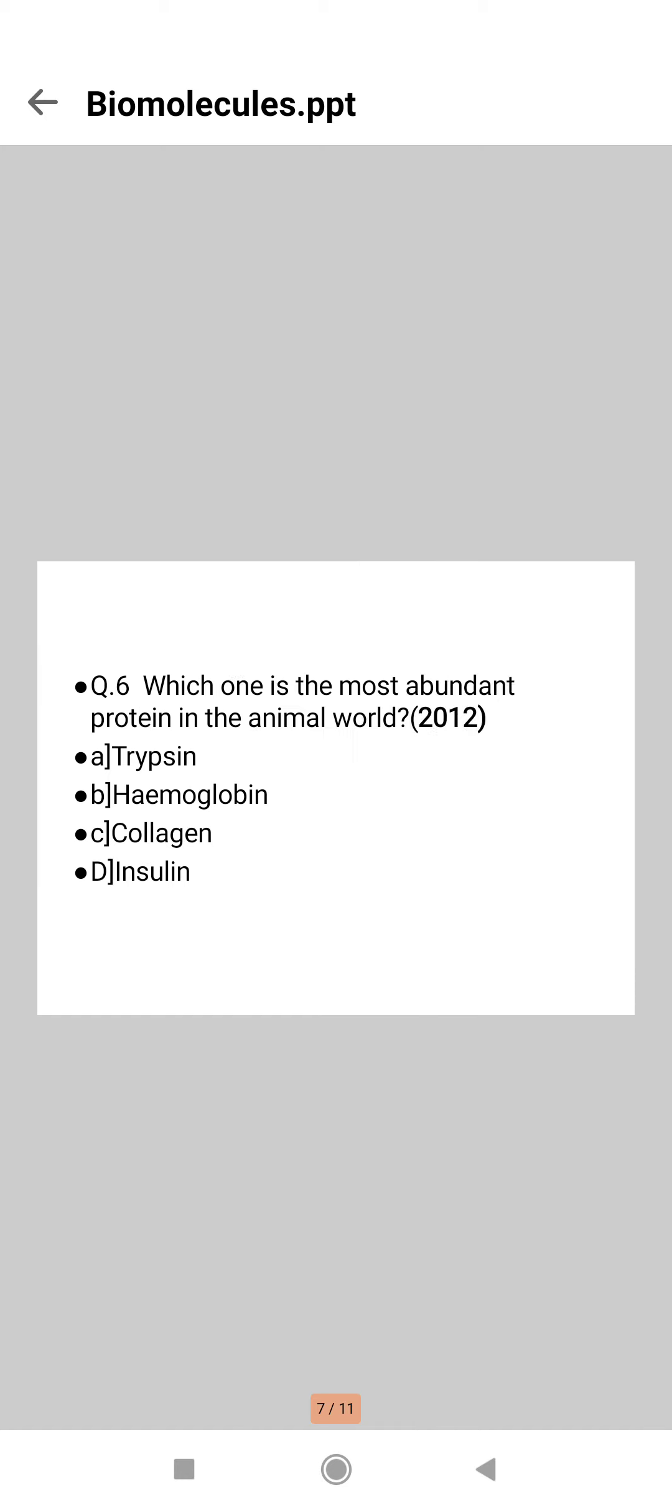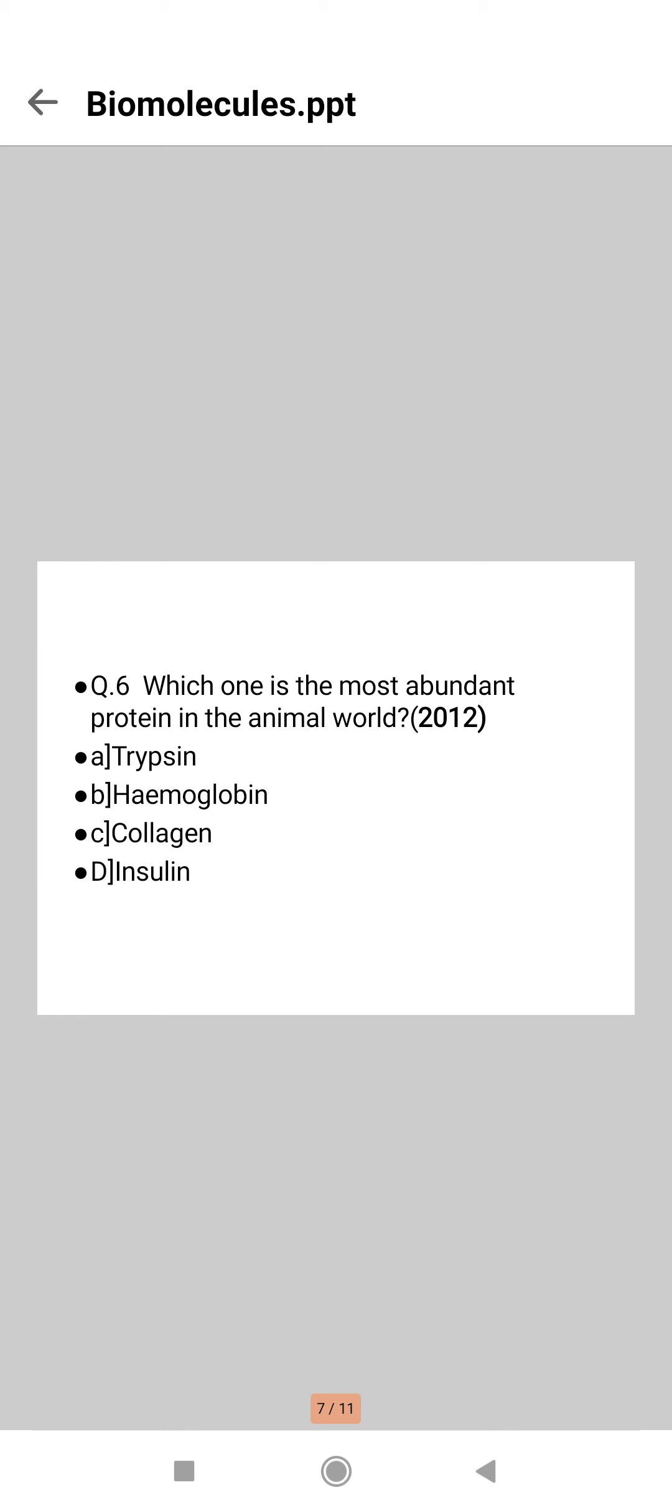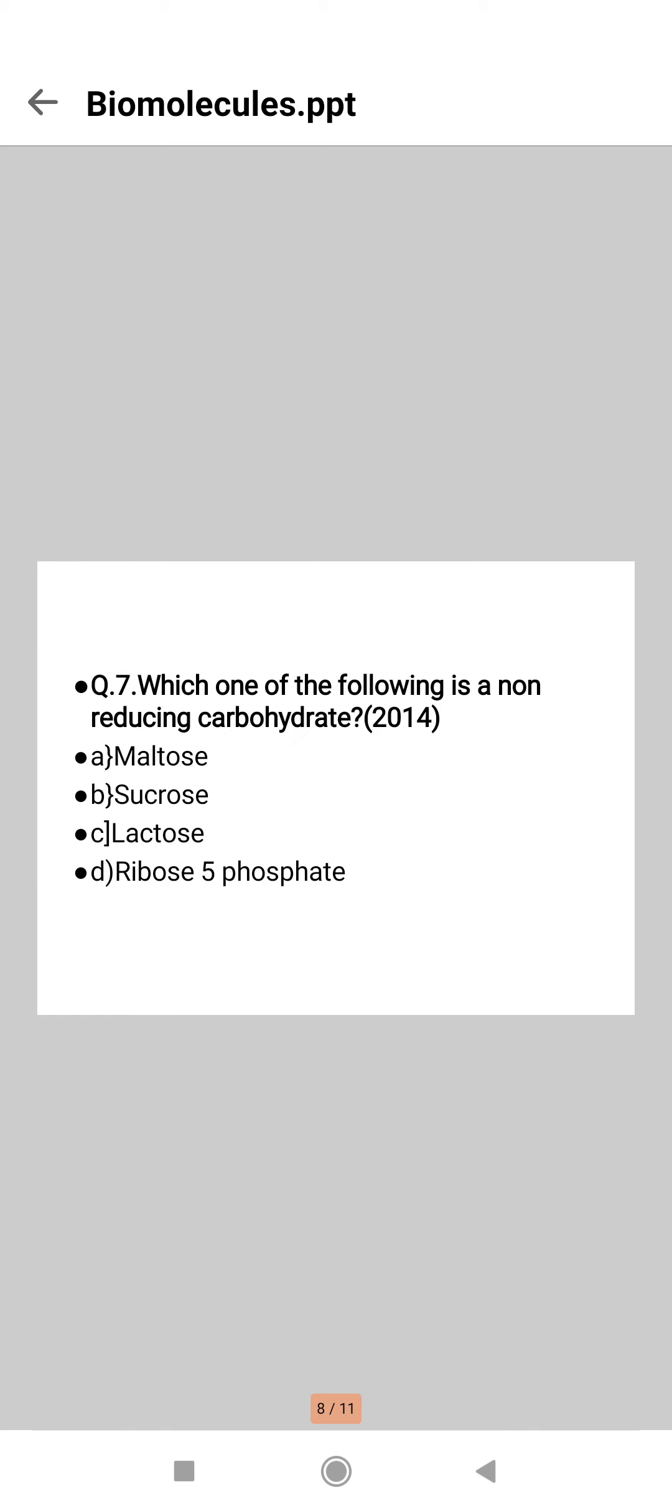Next question: which one is the most abundant protein in the world? The right answer will be option C, collagen. Collagen is an insoluble fibrous protein found extensively in the connective tissue of skin, tendons, and bone. Collagen accounts for over 30 percent of the total body proteins of mammals and is the most abundant animal protein, so the right answer is option C.